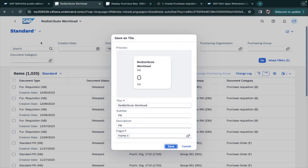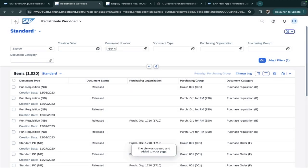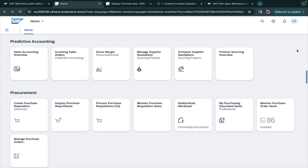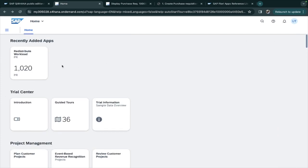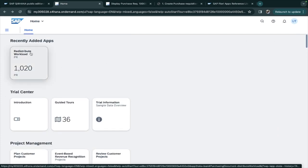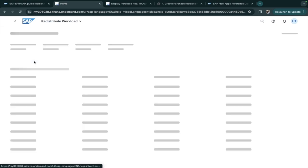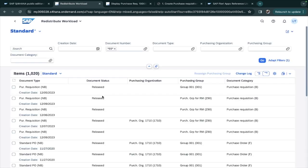If I go back and go to the top, you can see here Redistribute Workload. If I click on this, you can see 69 - it is with filter. This is because you don't need to enter the filter multiple times.